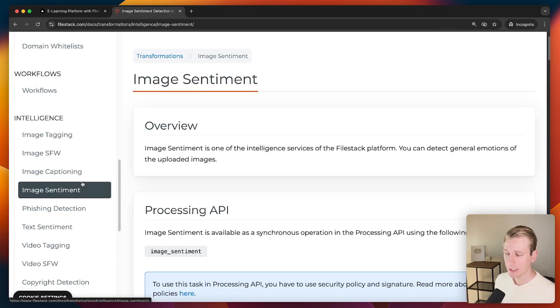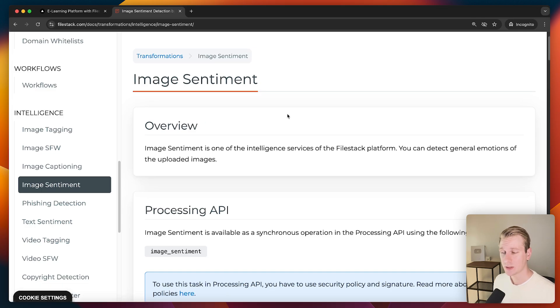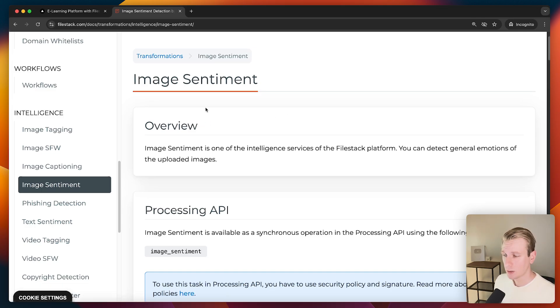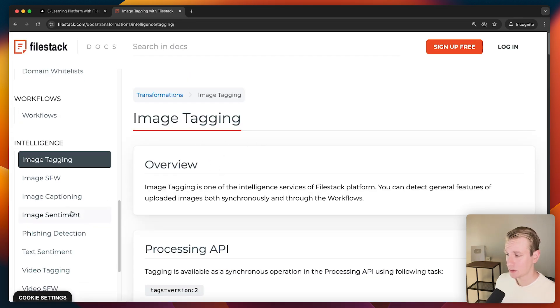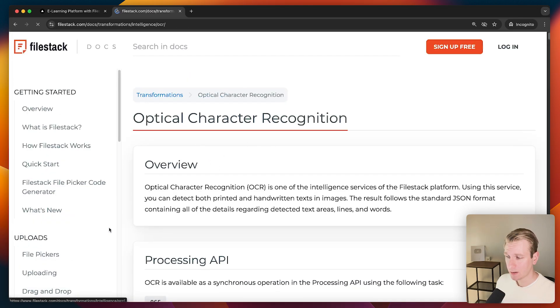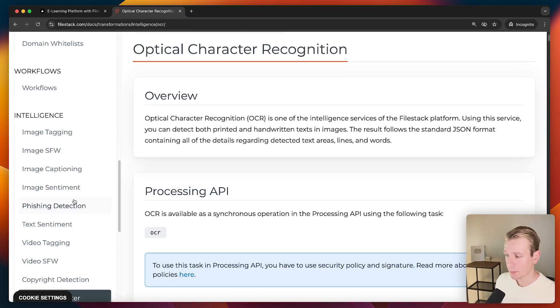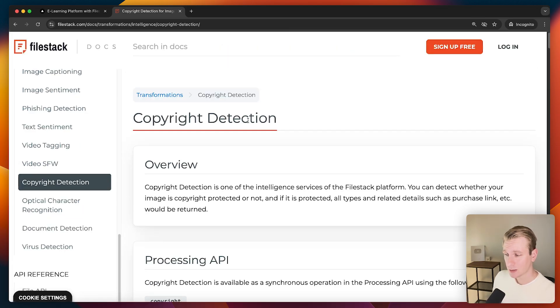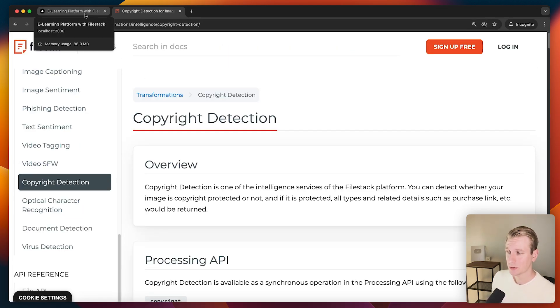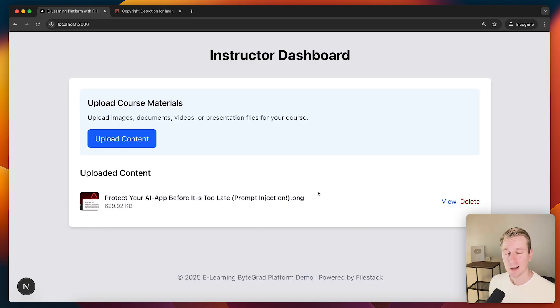Now FileStack has many other transformations we can make. I have some other videos as well with them. Make sure you check out their YouTube channel. But we can also detect things like the sentiment in an image. We can tag the images. We can also do OCR. So if you want to extract the text from an image. And many other things also for videos here by the way. Even if it's copyright detected. So I think this is really beneficial for an e-learning platform specifically. But outside of that as well. So I would say check out FileStack. You can find a link in the description.